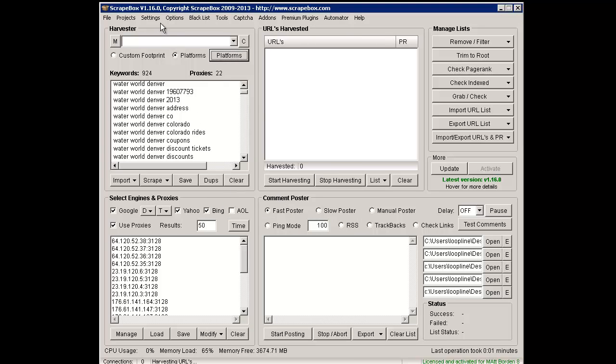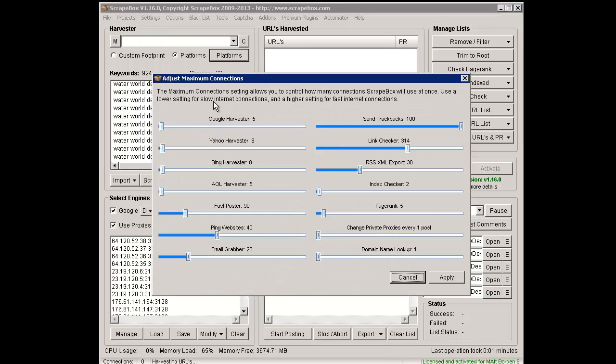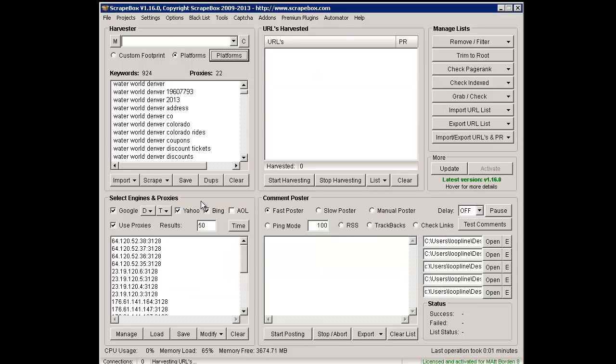Let's do that. Let's go ahead and scrape. I'm just going to go ahead and adjust settings down here because I had it a little high. I'm going to put it on two.